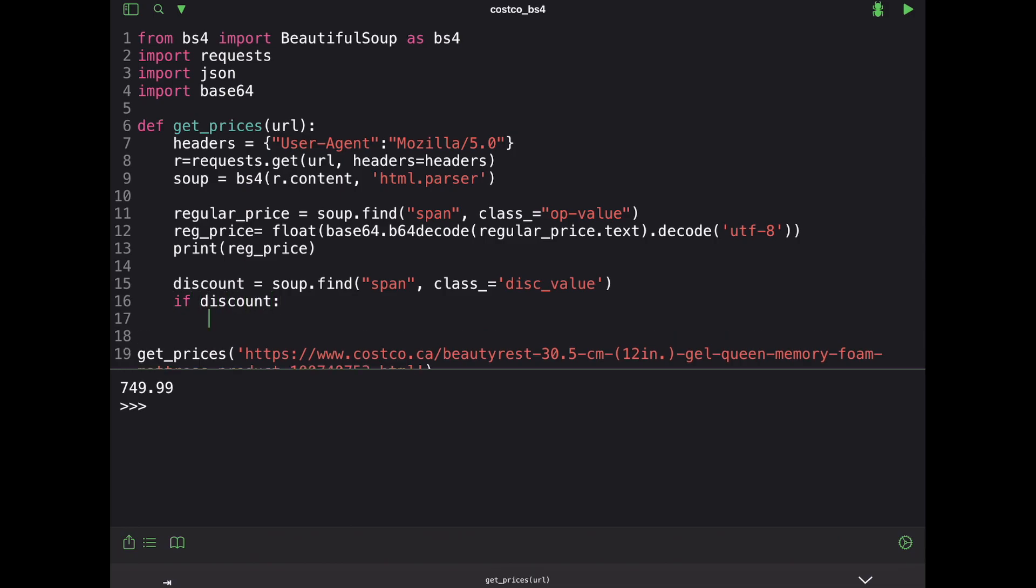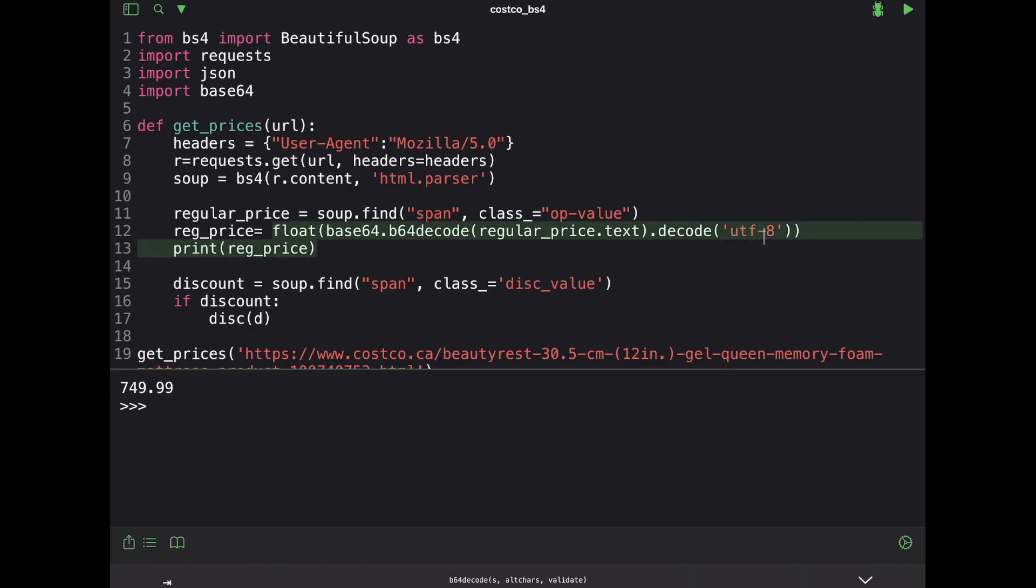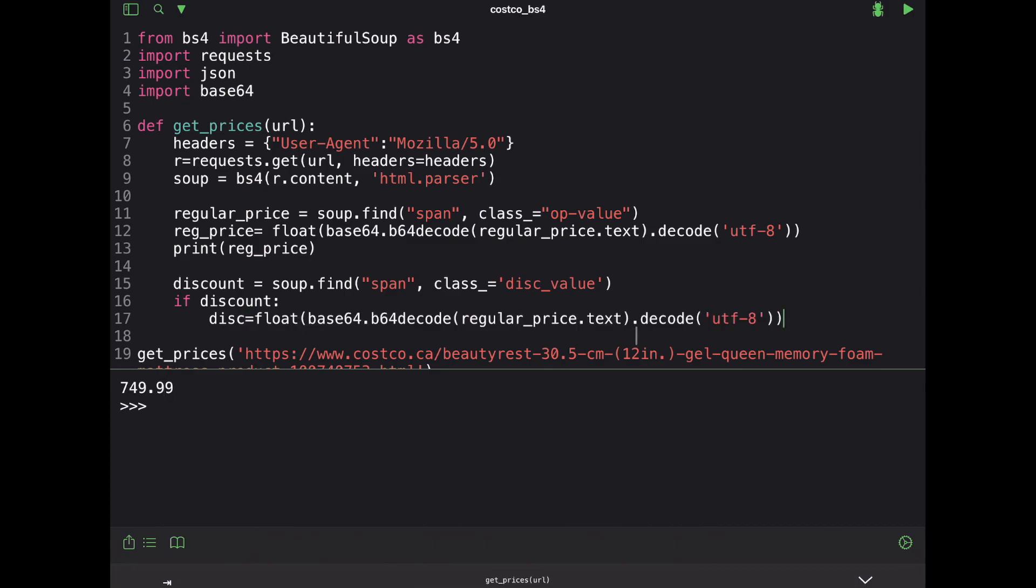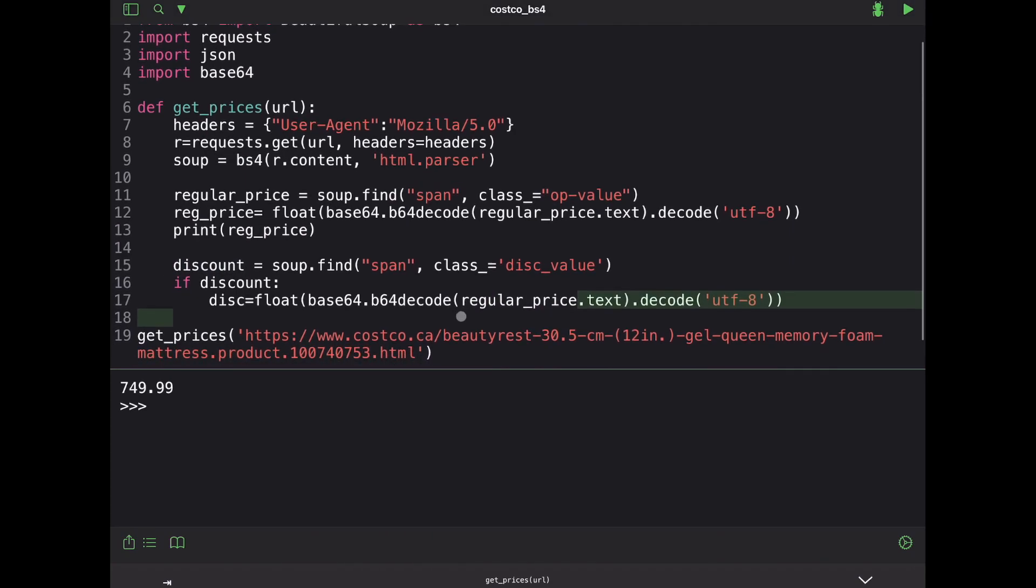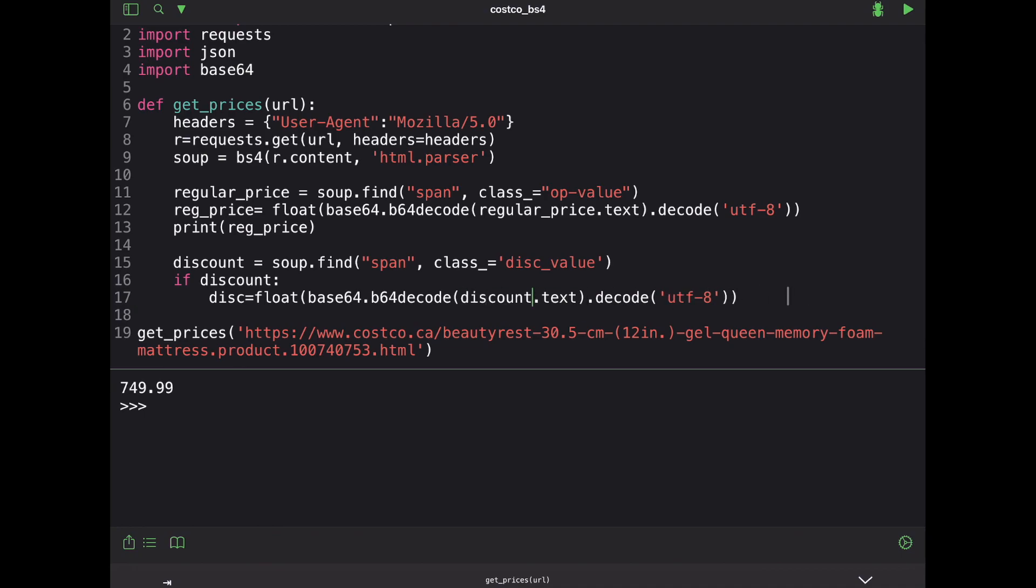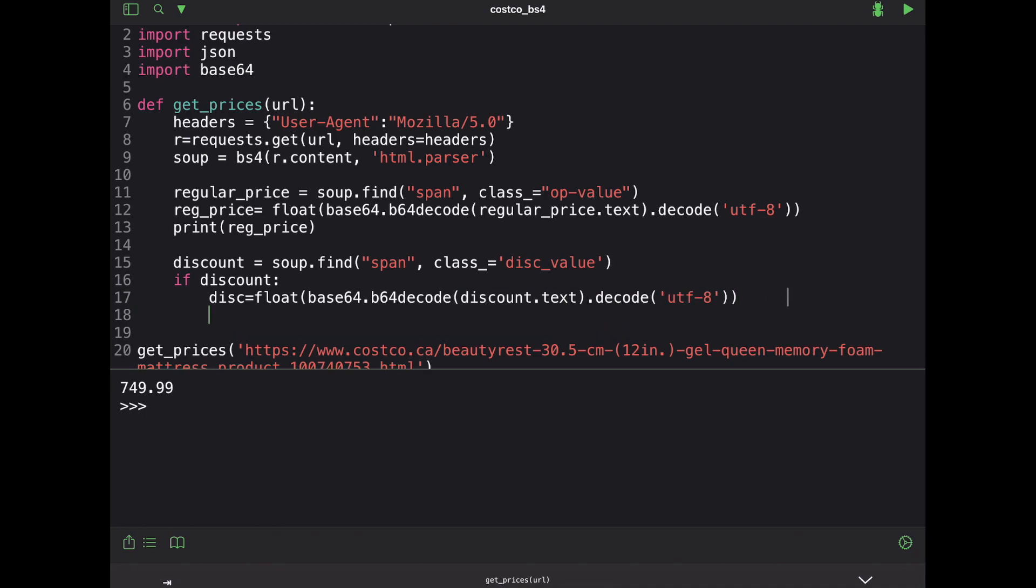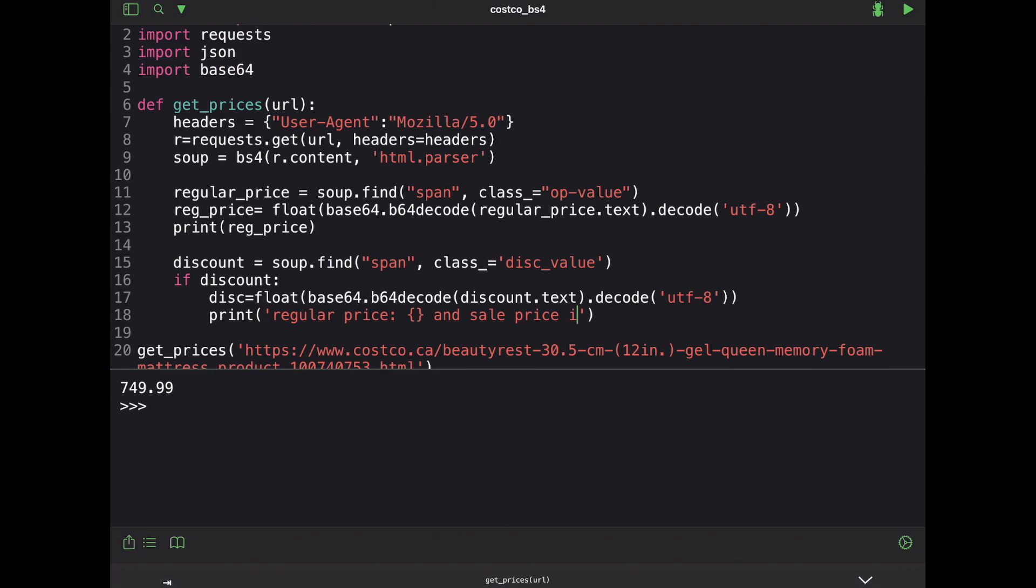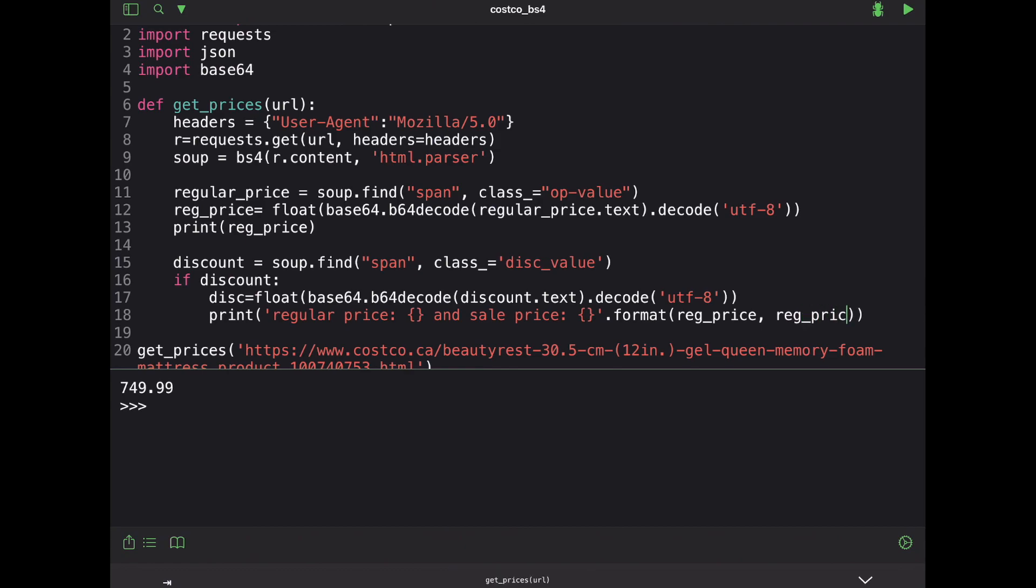What we wanted to do is we wanted to go ahead and do disk and we'll do, we're probably going to have to do this again here. So let's go ahead and just copy and paste this to make it easy. It was equal to this whole thing, except it's going to be discount dot text. And we're going to have to do all that fun decoding and stuff. We'll go ahead and then print. We'll say regular price is this and sale price is and then we're just going to use the format command here. So format reg price and here I'm actually going to say my reg price minus my discount price because I want to be able to get the promotional price at the end. So that is what happens if it exists.